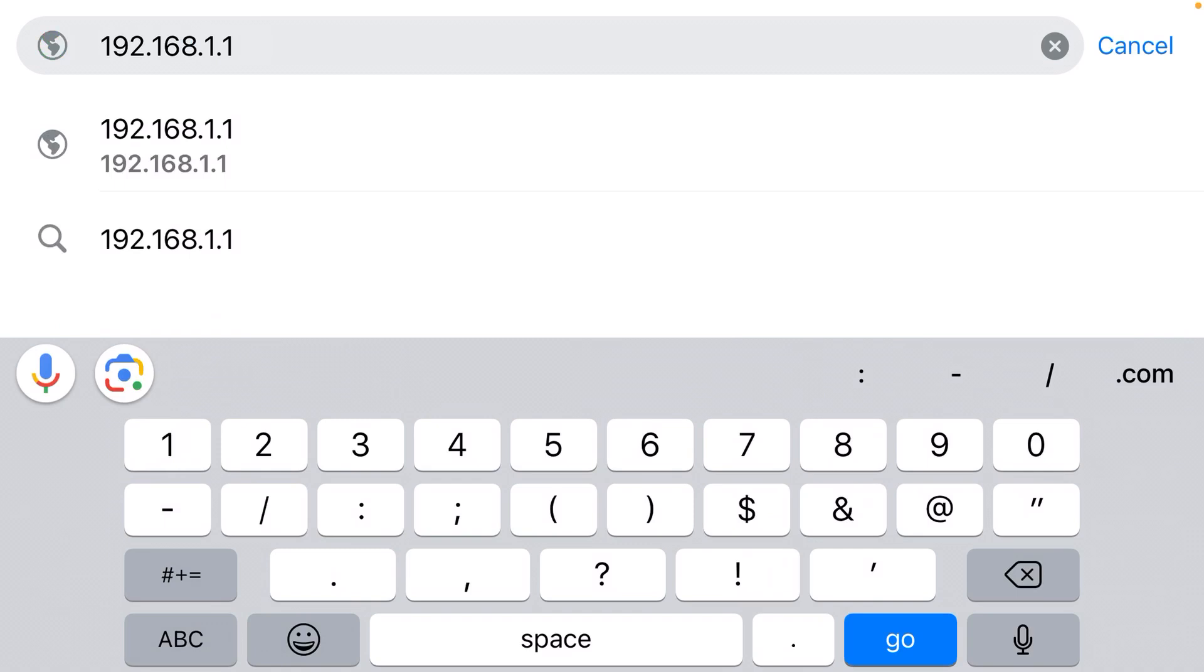Then when you go to that address, you're going to see the login page for your router admin panel. Usually the username is admin and the password is also admin. That will get you in, and you can change the name of your WiFi network and all the other settings.